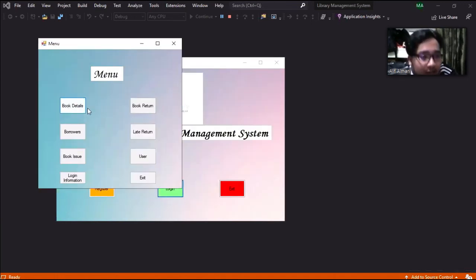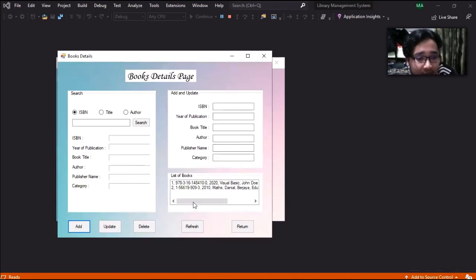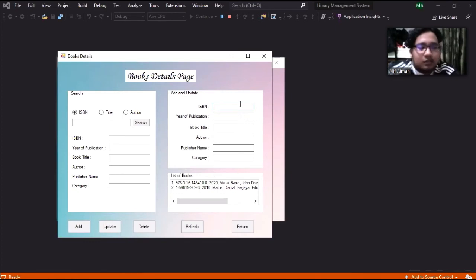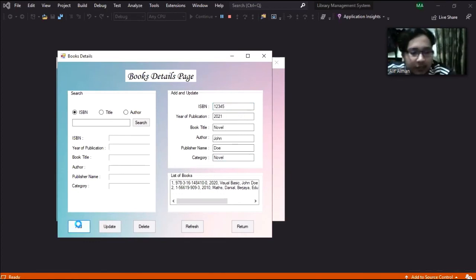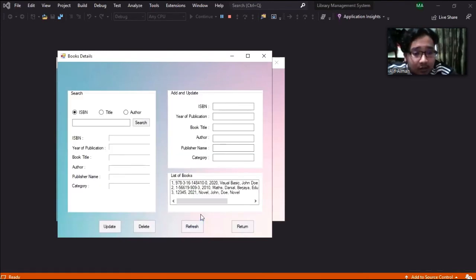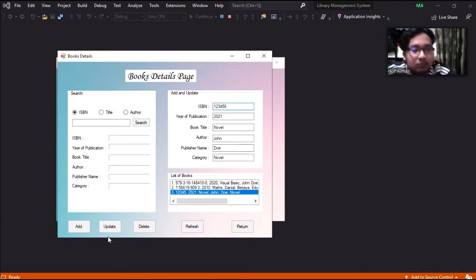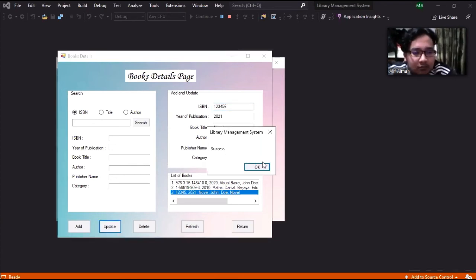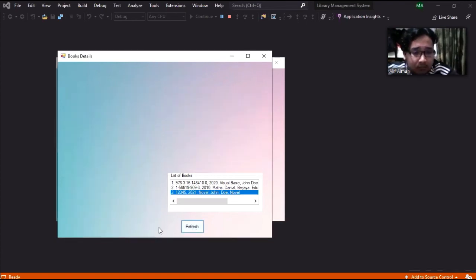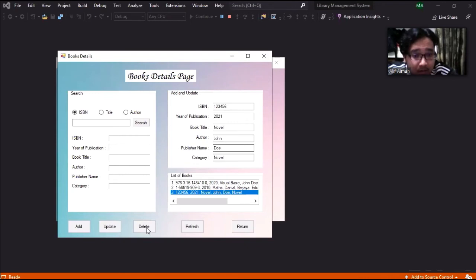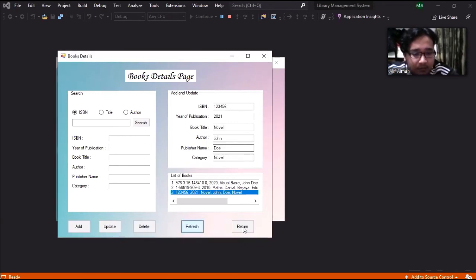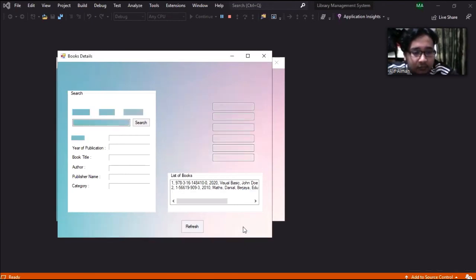And then we'll go to the book detail to try insert the book. We'll try to update it. Then we'll try to delete it.